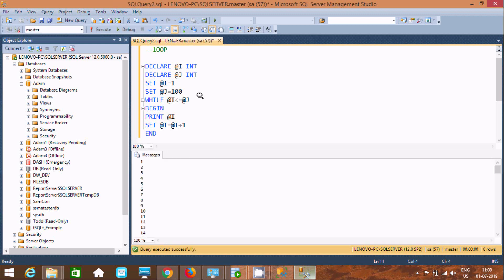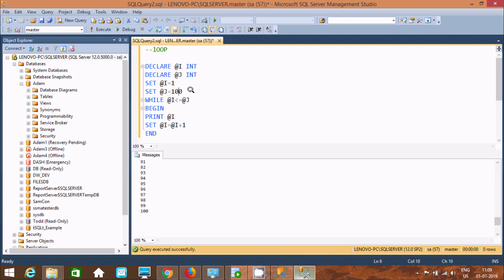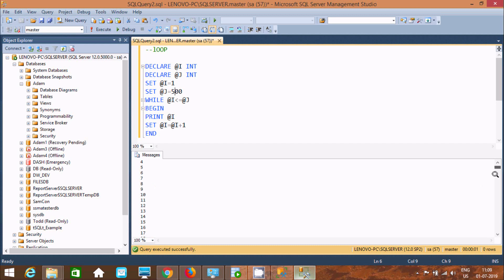If you execute this code, you can see 1, 2, 3, 4, 5, 6, 7 — it will display till 100. If you change @j to 500, it will print up to 500, and here you can see it's displaying till 500.